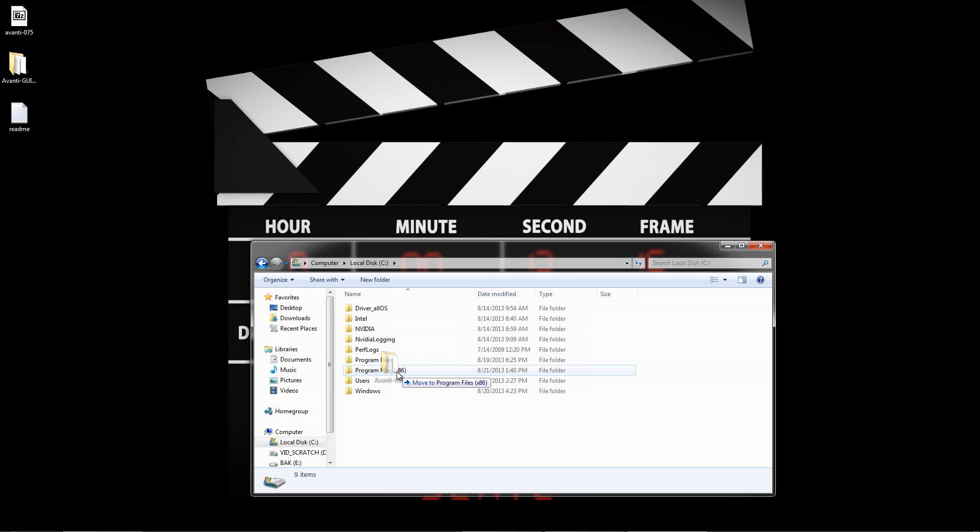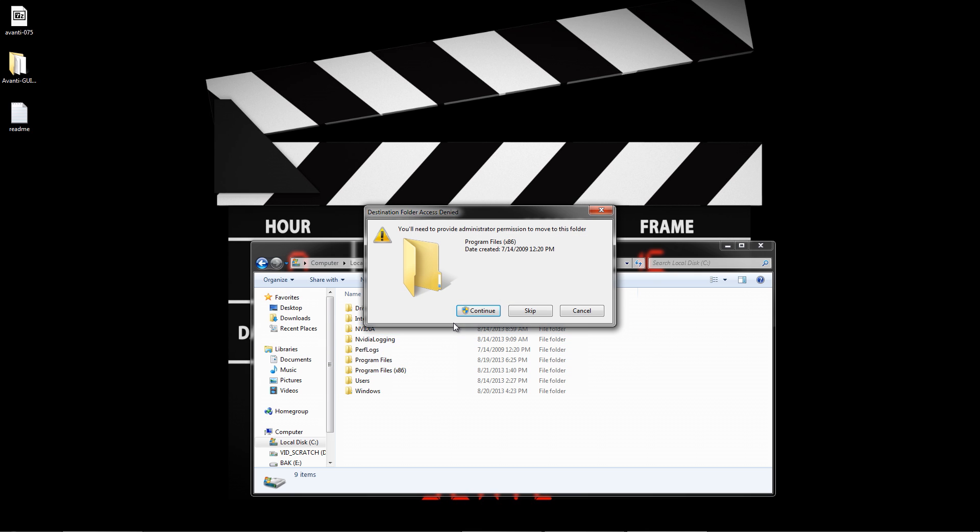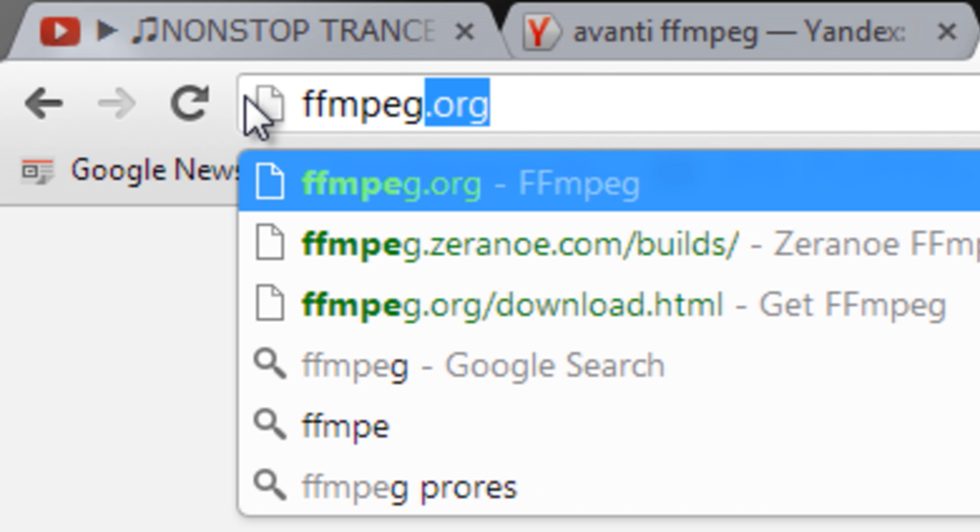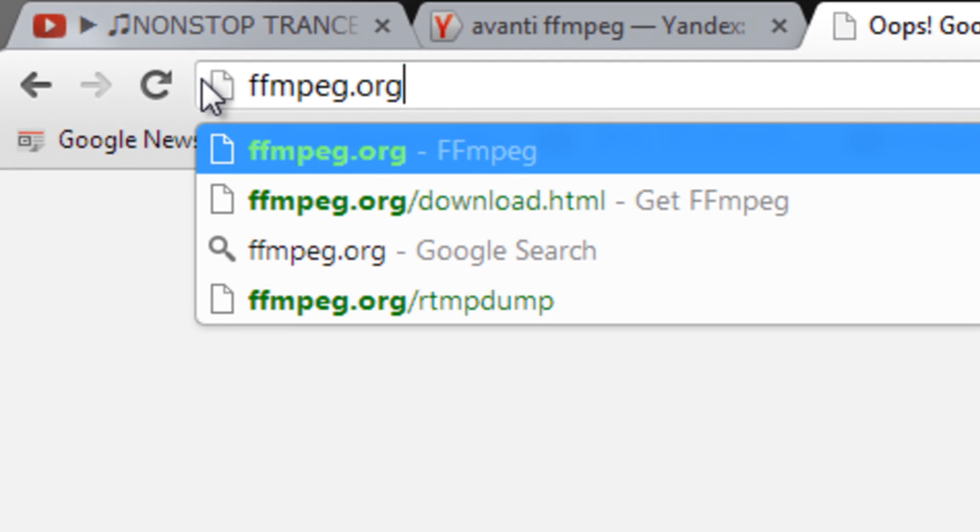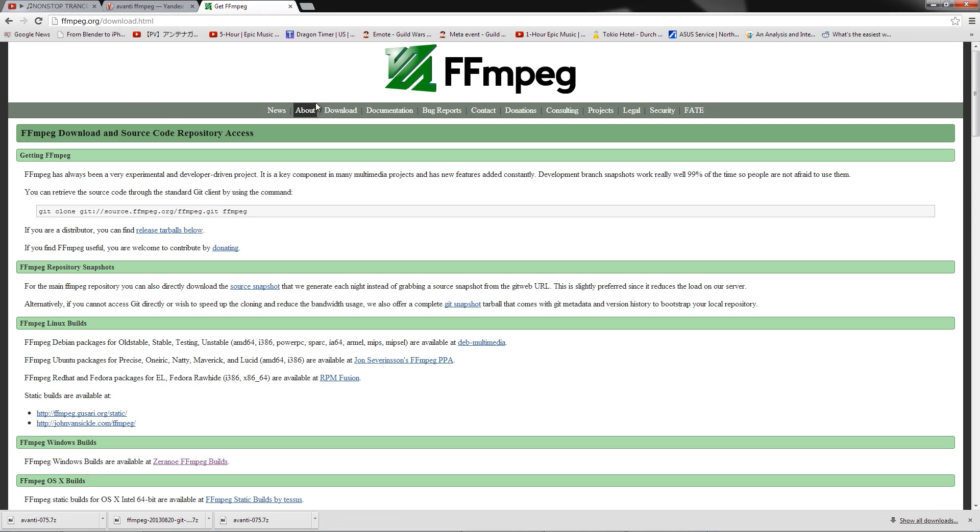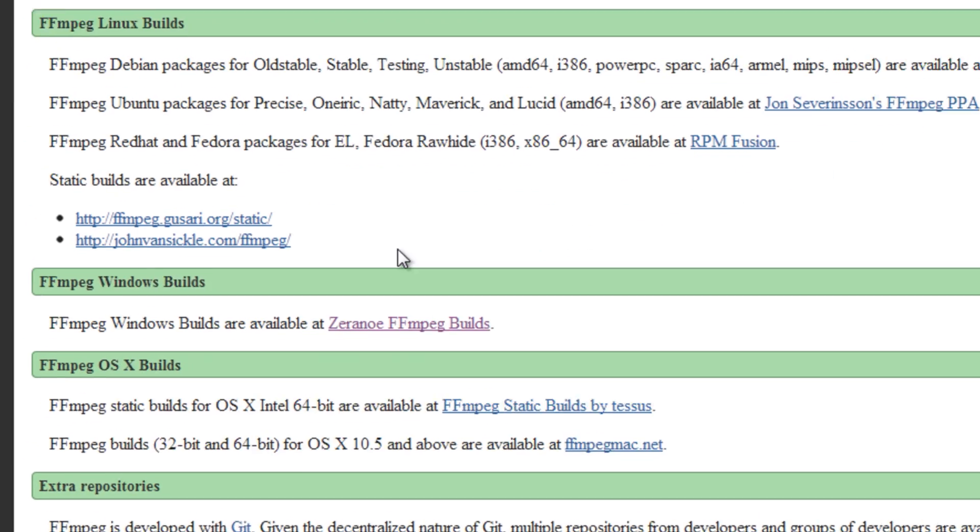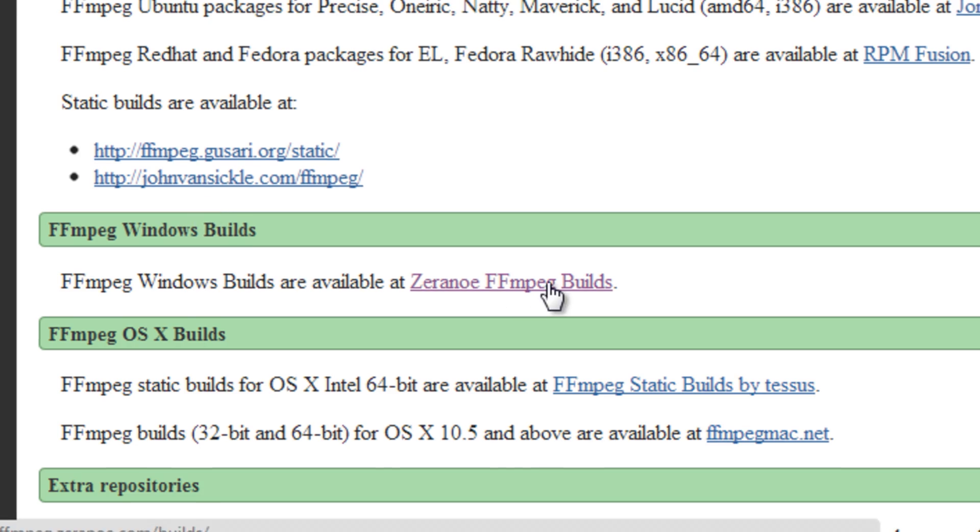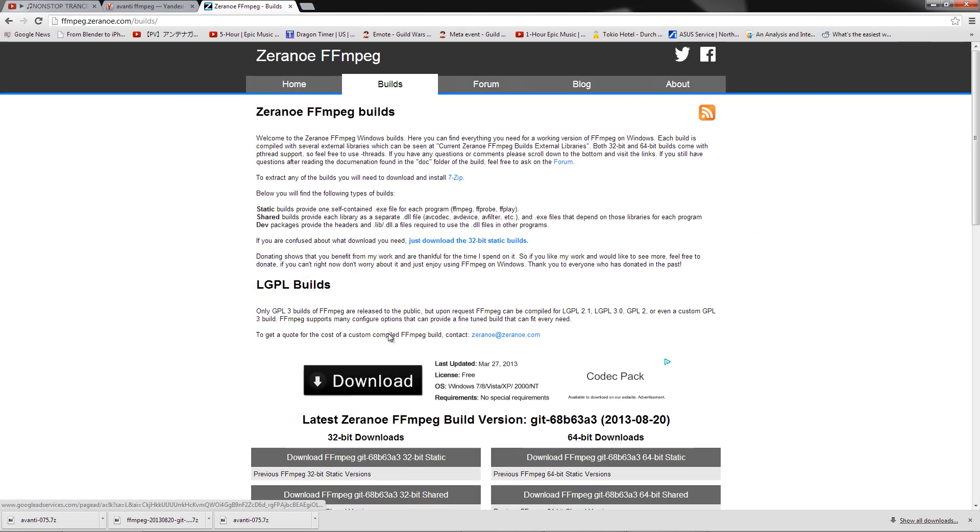Now we need FFmpeg. Head on over to FFmpeg.org and click on the Downloads link at the top. Next, under Windows FFmpeg Builds, click on the link for Xerano FFmpeg Builds.